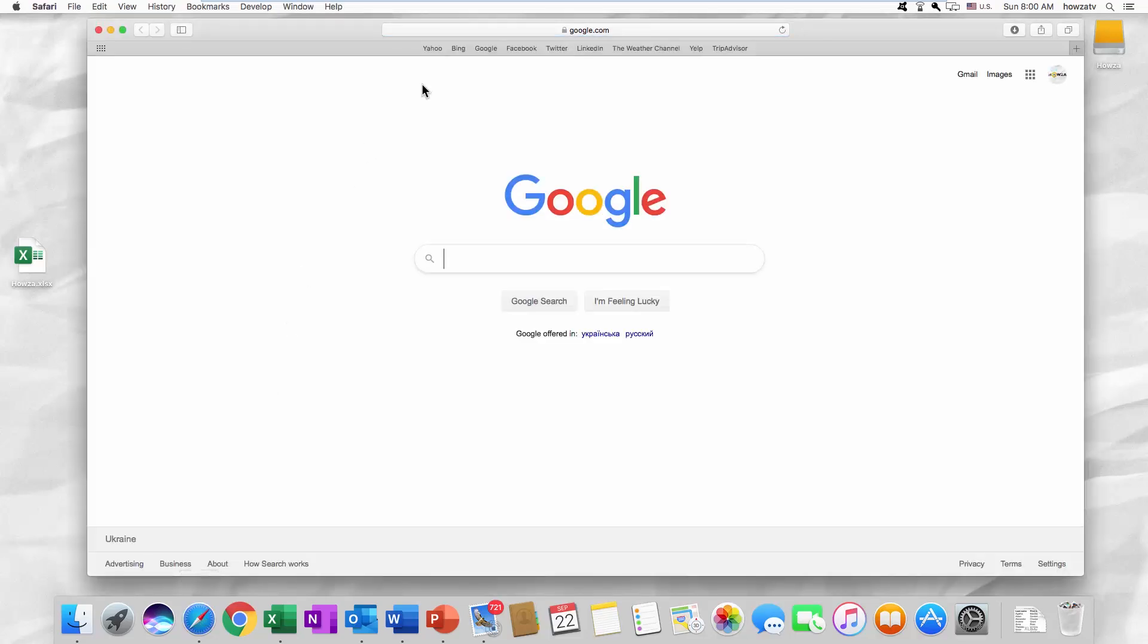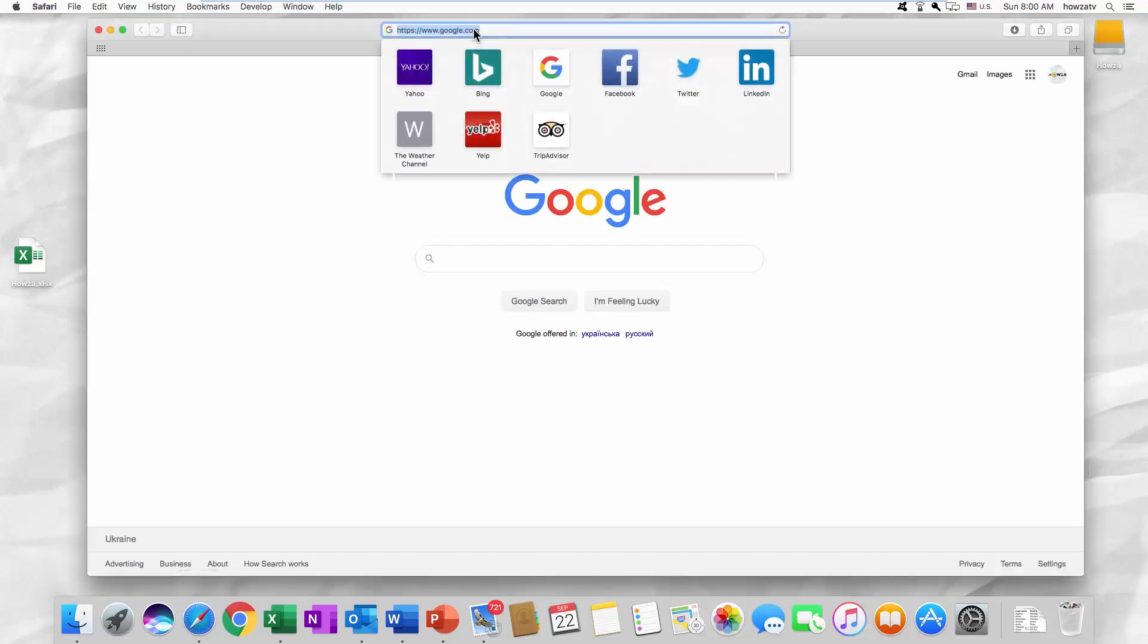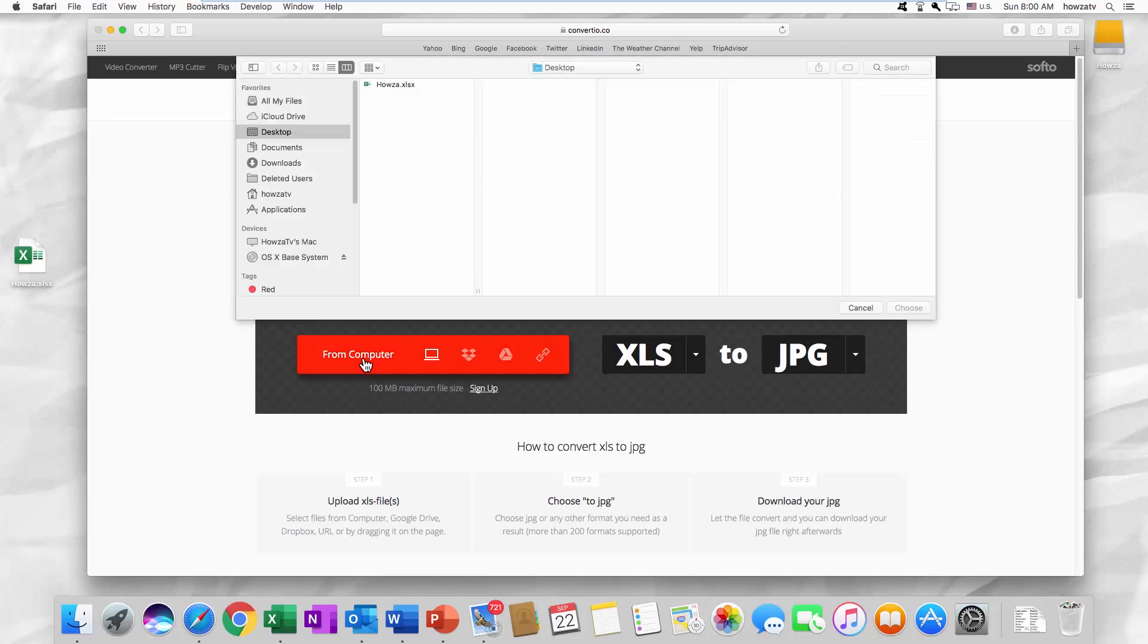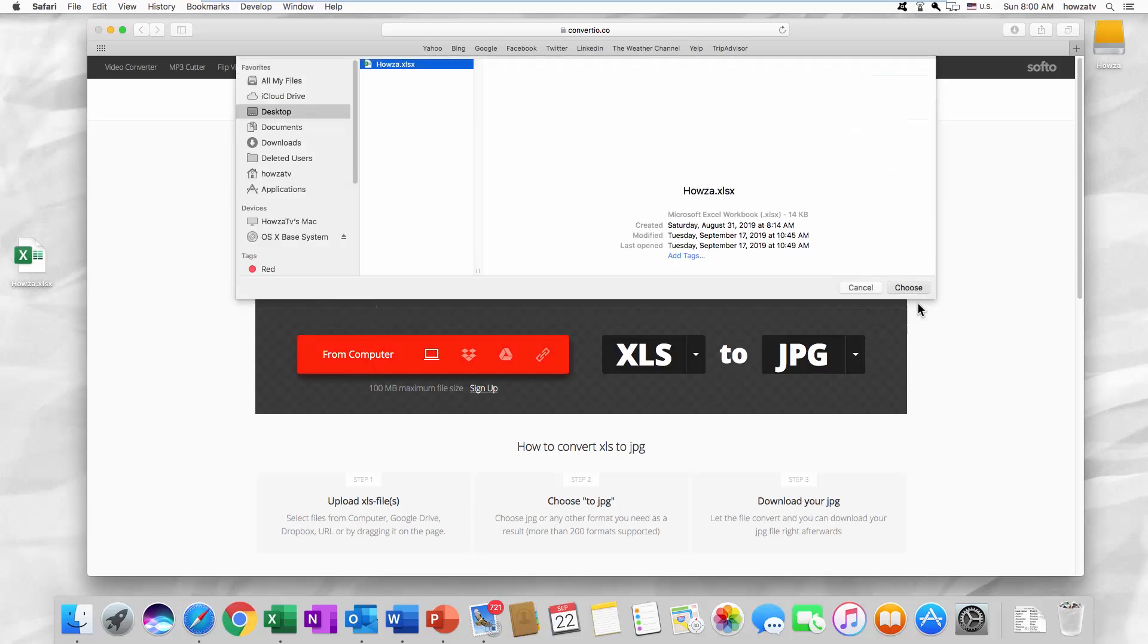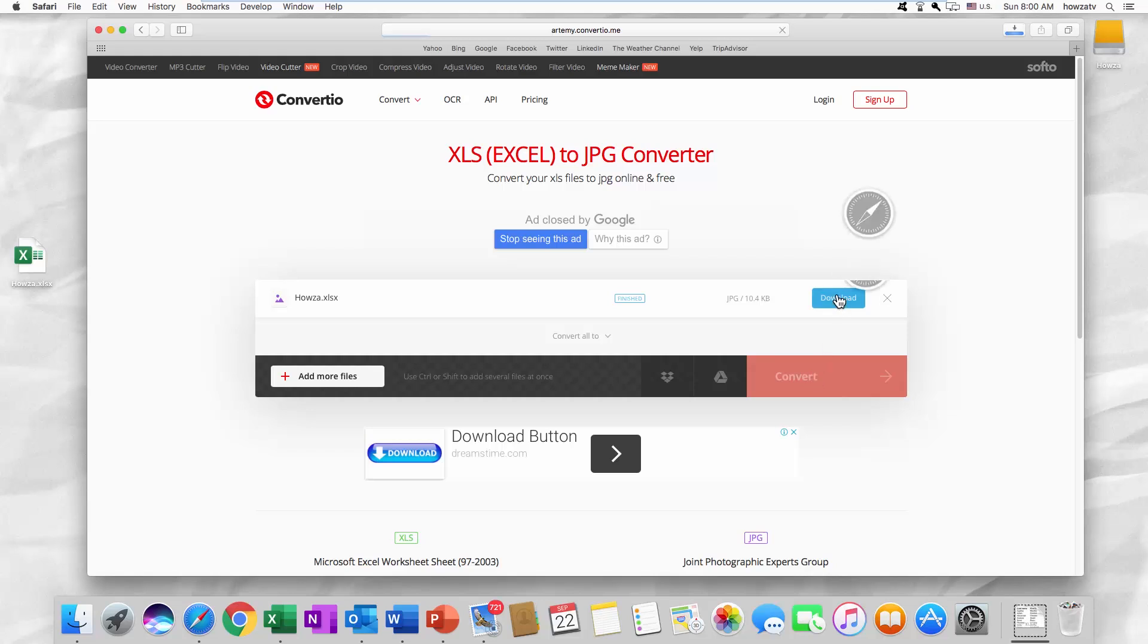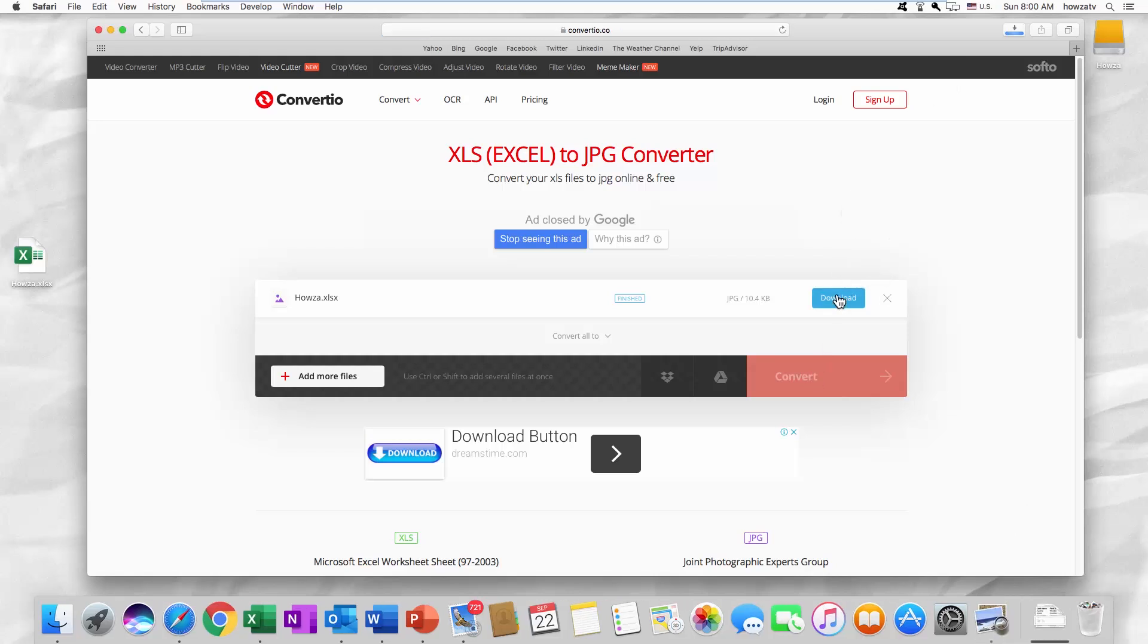Open your web browser and paste a link you can find in the description box down below. Click on From Computer. Select the Excel file you need and click on Open. Click on Convert. Wait until it is done. Click on Download. Enjoy!